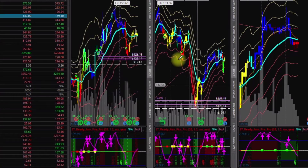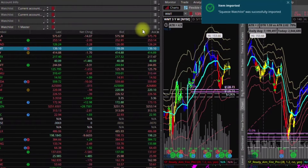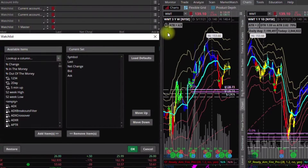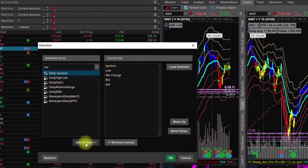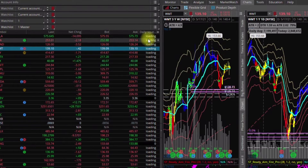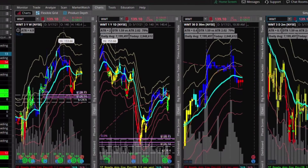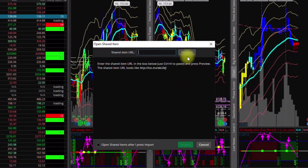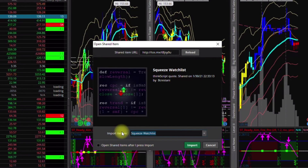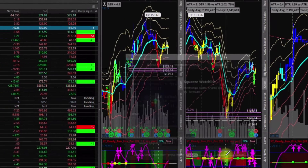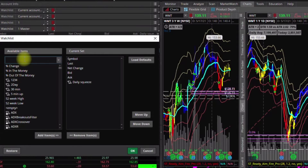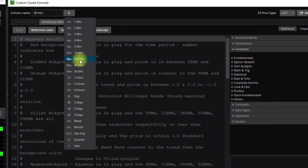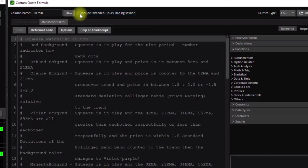Then put a watchlist on the sidebar on Thinkorswim: click the settings icon, hit Customize, look for what you named it, and hit Add Items. Now the daily one is added to your watchlist. The best way to add multiple timeframes is to do the same process with the same link and name the indicator differently each time — for example, S30 and S1Hour. Then when you add them all to your current set, click on the little script icon and change the time frame at the top.